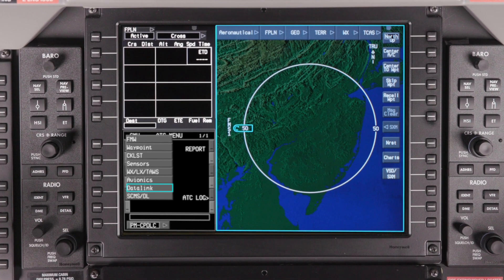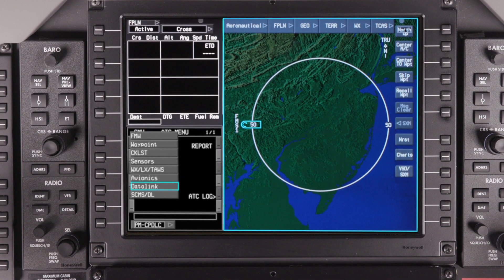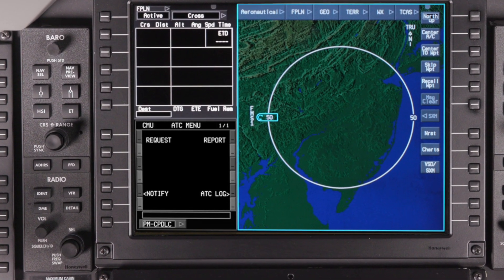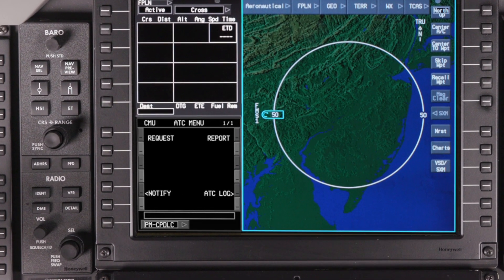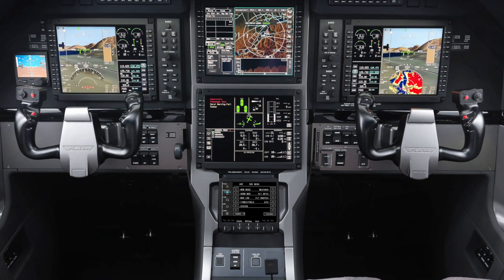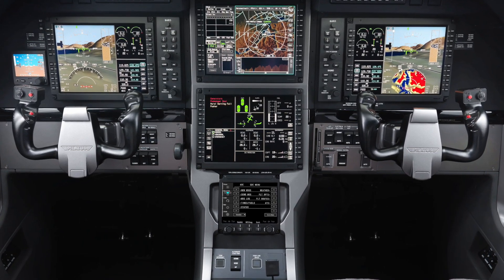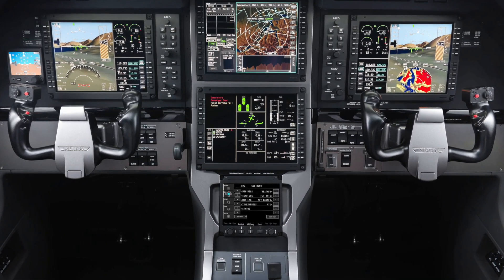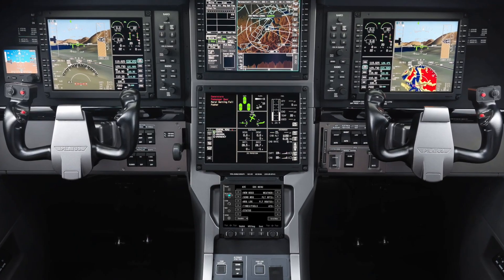Datalink information can be accessed in the Datalink window on the forward displays. For aircraft equipped with a touchscreen controller, Datalink pages can also be accessed directly on the TSC.